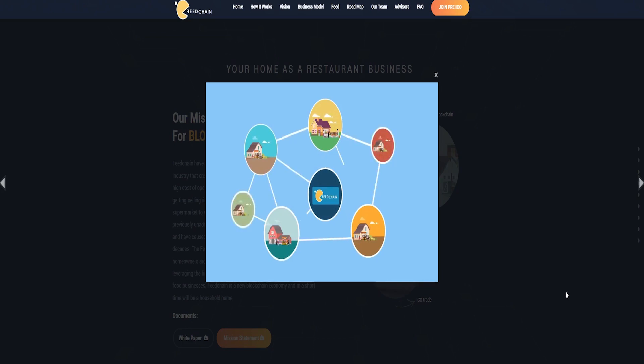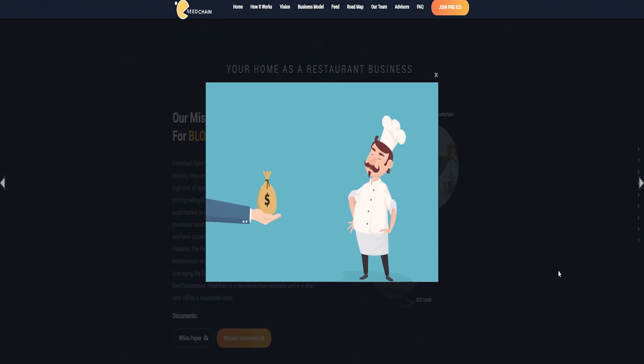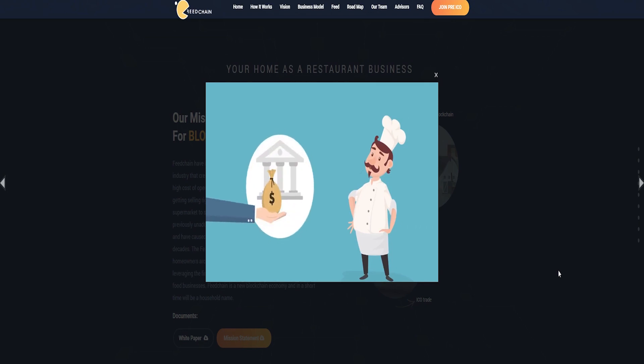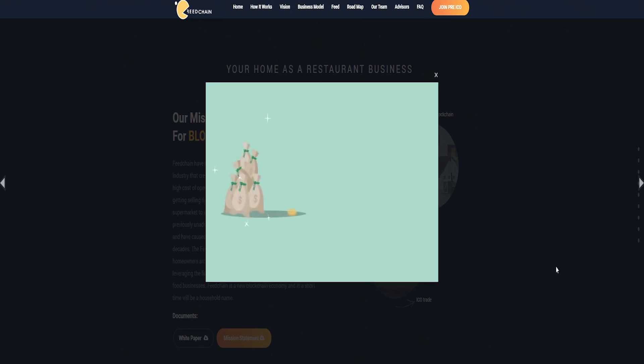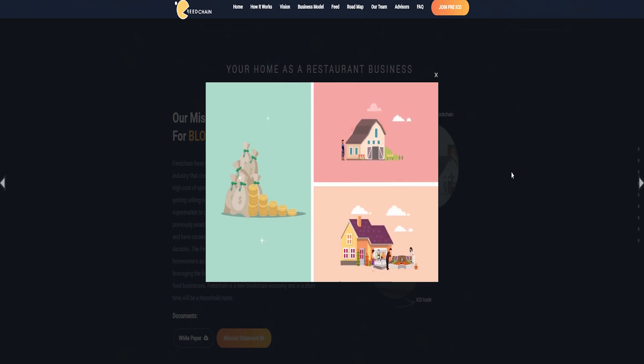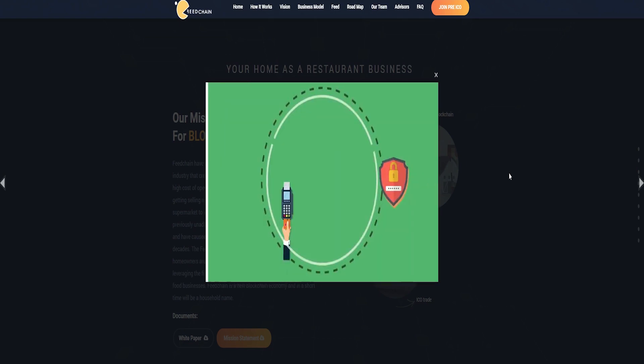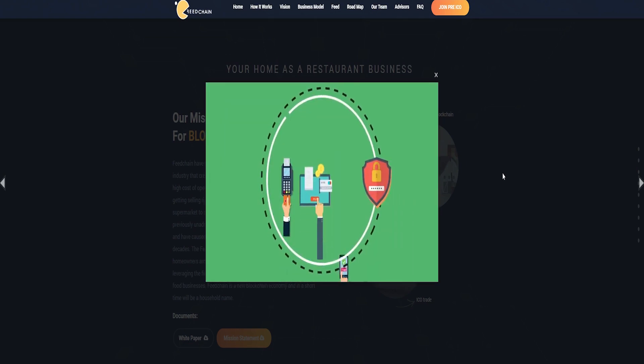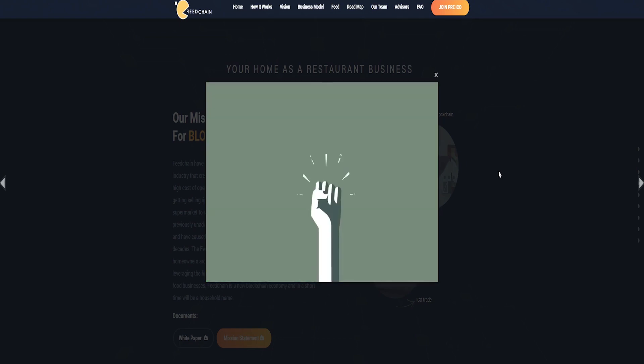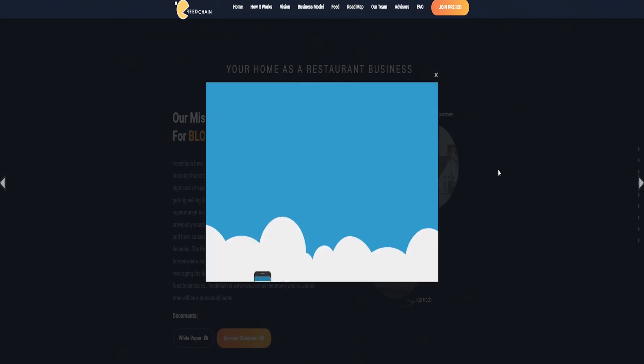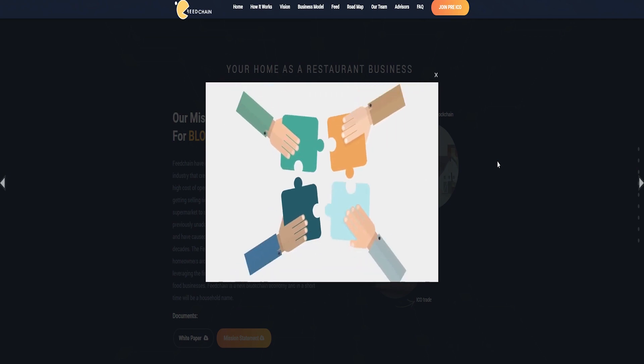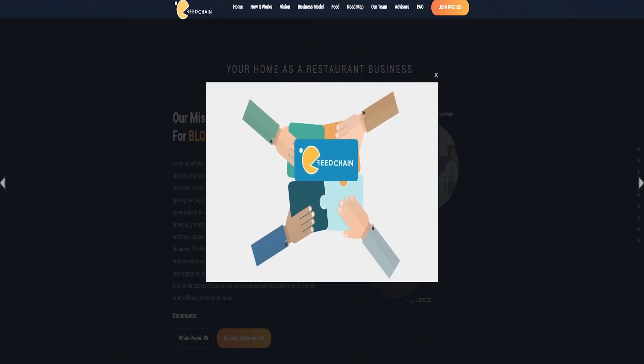FeedChain utilizes proven and successful business methodologies and employs outstanding and well-qualified business developers to further develop, fine-tune, and deploy refined versions of these methods. The business model is to revolutionize the retail food industry by making it decentralized and allowing people to host restaurants and sell other food products directly from their home.